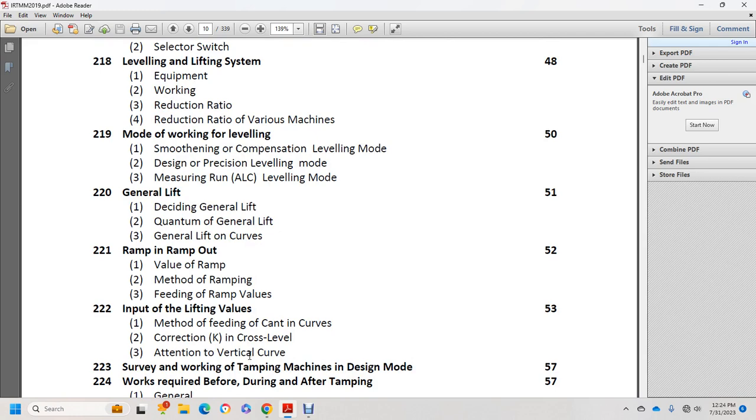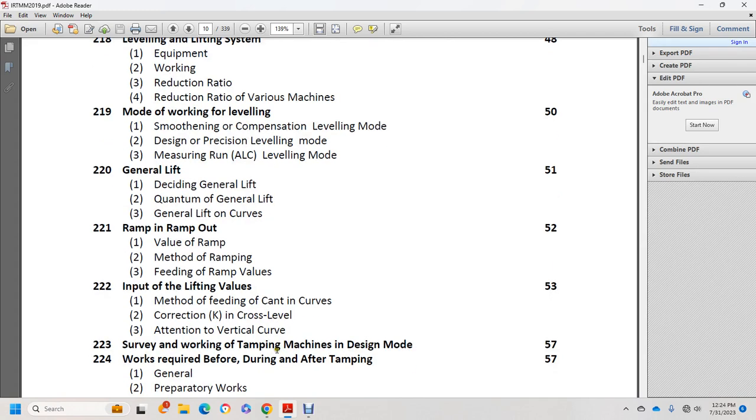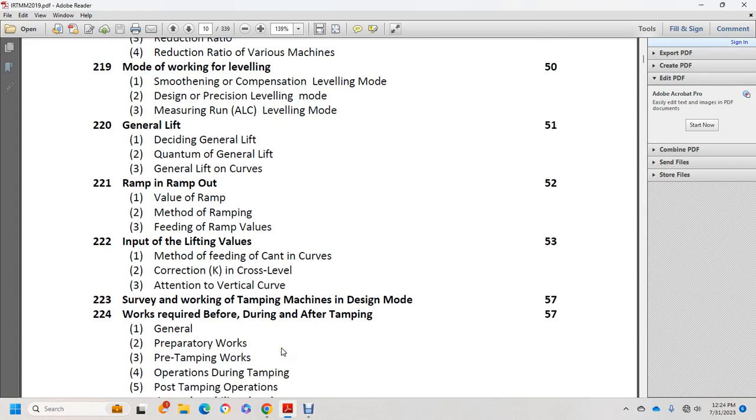Input lifting values, method of feeding cant on curves, curve correction, vertical curve survey. Working tamping machines in design mode, work procedures required before, during, and after tamping: general preparatory works, pre-tamping works, operations during tamping, post-tamping operations.